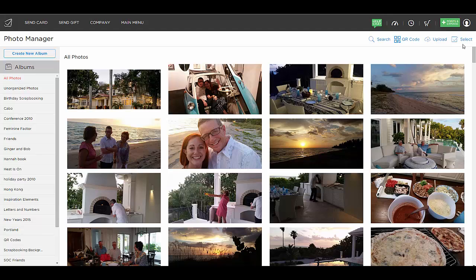Right next to Select it says Upload, and this is where you can upload pictures from your computer or your phone. This is a great way to get photographs from your phone into your Send Out Cards account by going to Send Out Cards from your app or your Android and uploading right here, taking pictures from your phone to upload right into Send Out Cards.